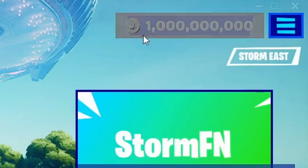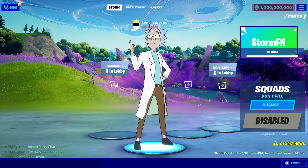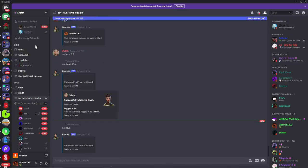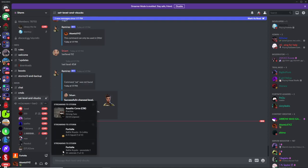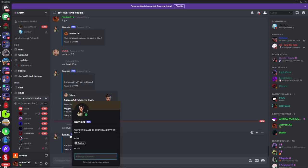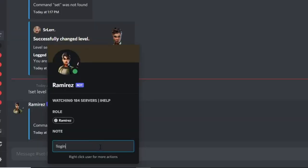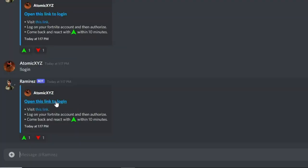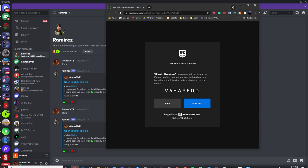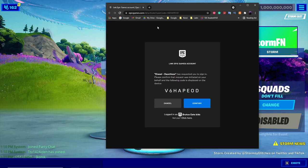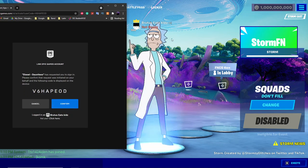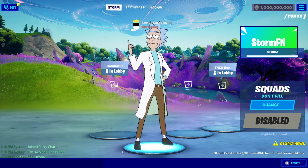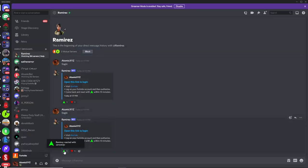If you want to change your level and vbucks numbers, you now can. Go back into the Discord server and go to the 'Set Level and VBucks' channel. Click on the bot and type '!login', then DM the bot that command. It will give you a link — click on that link. Make sure the account shown is the same account you have in Fortnite, then click Confirm. You'll be logged in, so go back to Discord and click the button to confirm login.